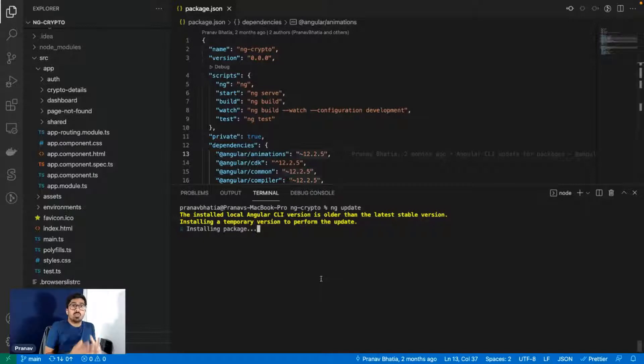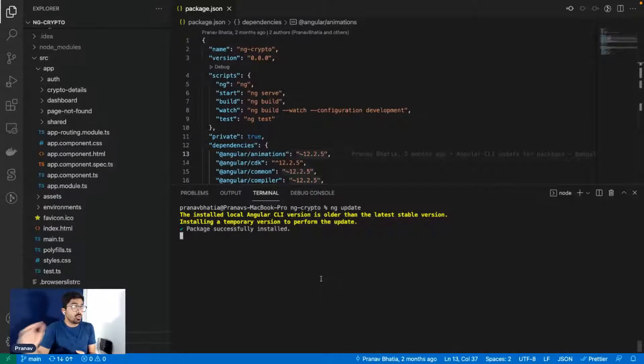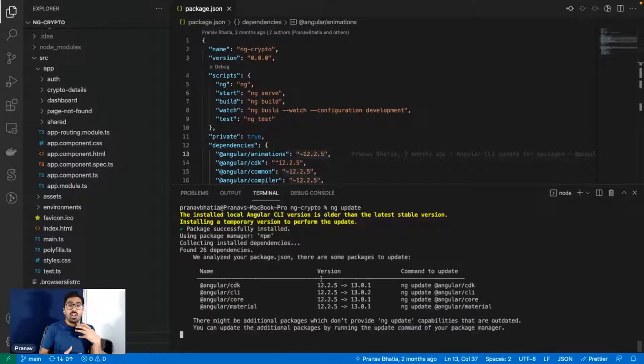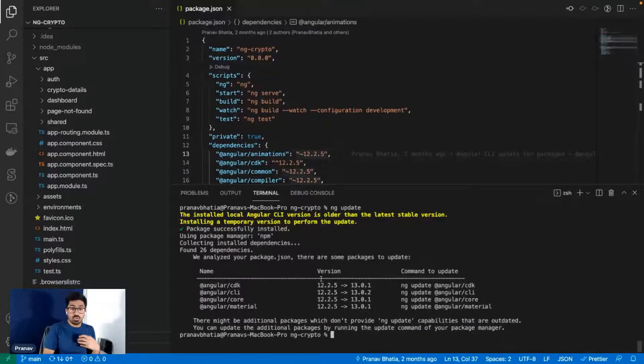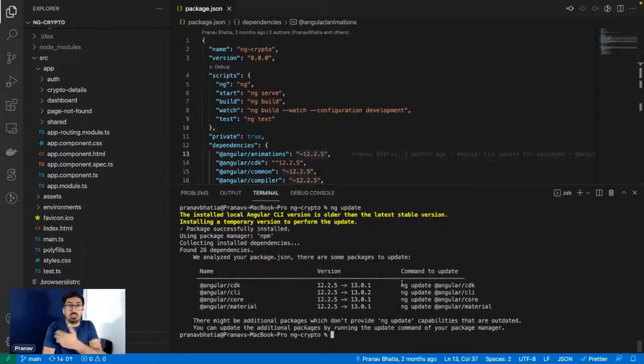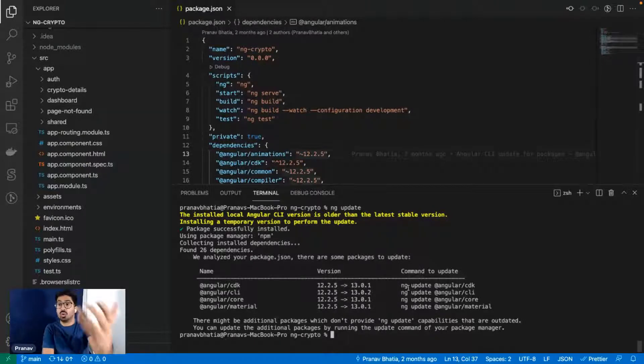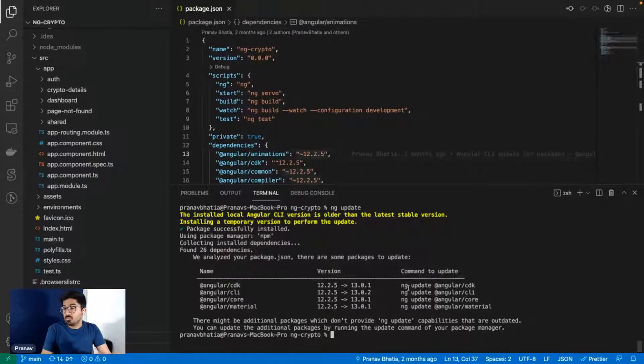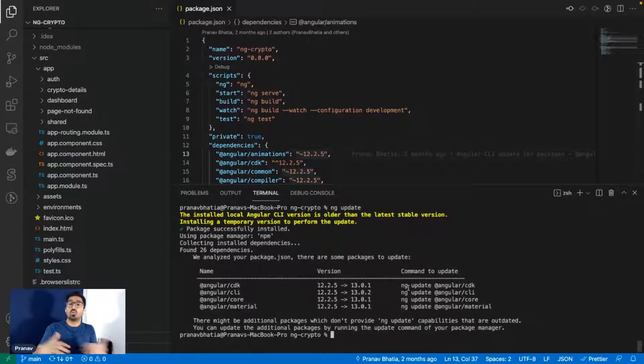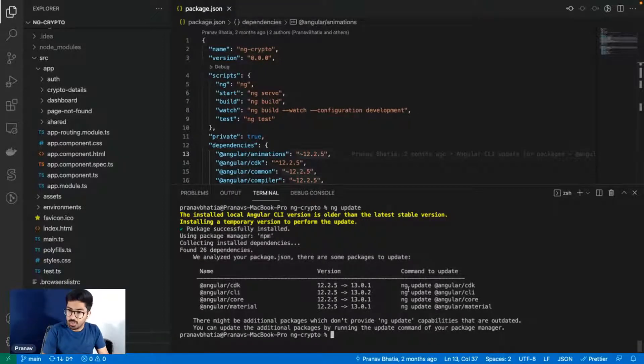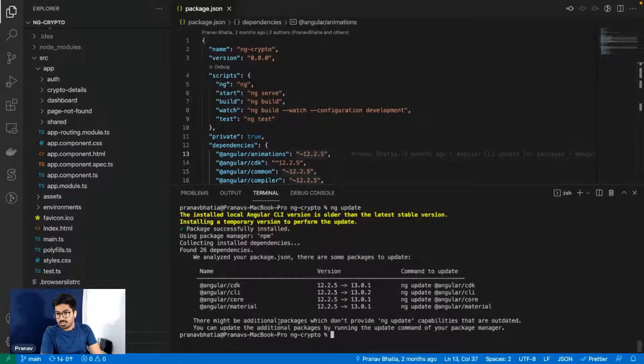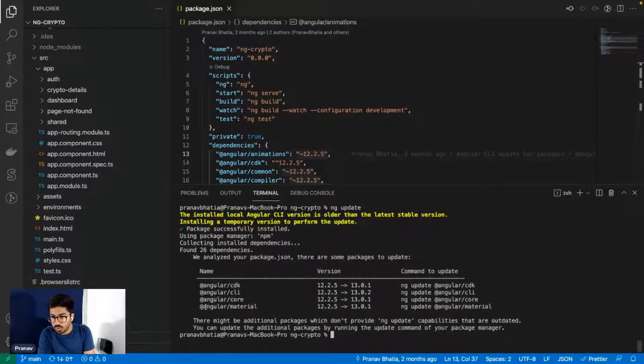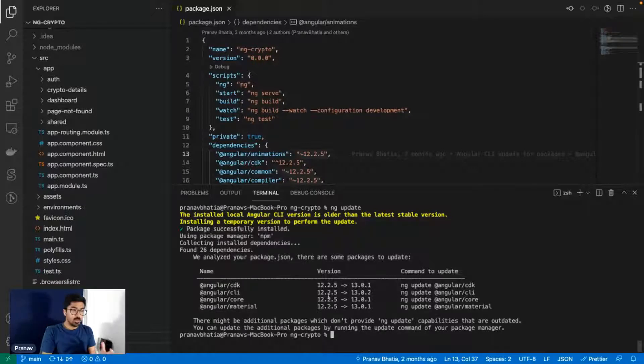ng update will help you update your project in the way it is supposed to update. For example, let's say you're on Angular version 10, you should not jump to 12 or 13. You should only go to 11. That is what Angular recommends. You should not make jumps from one major version to another. You can do 12 to 13, 13 to 14, but not 12 to 14.